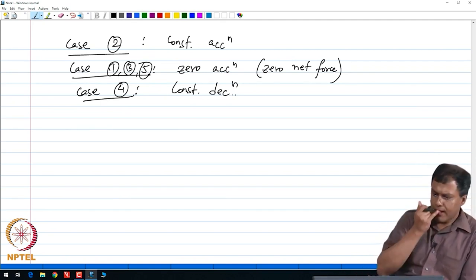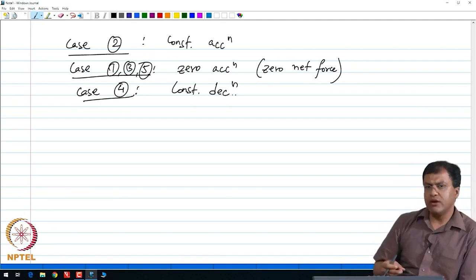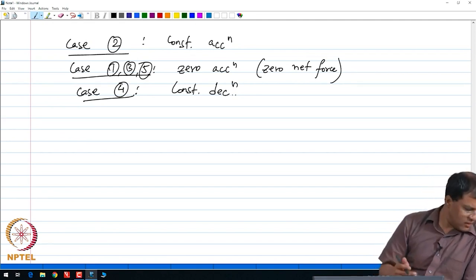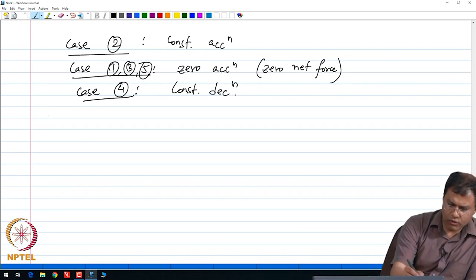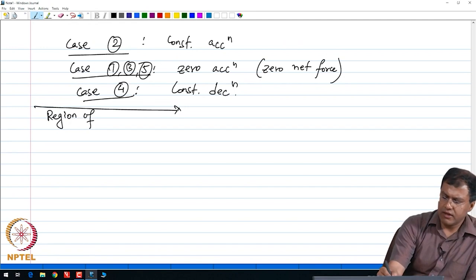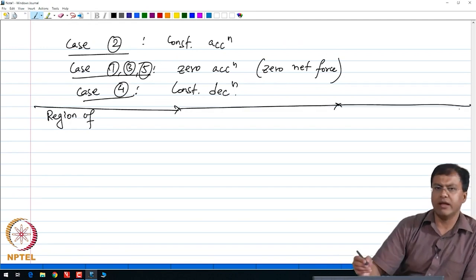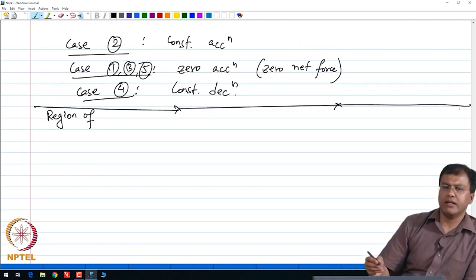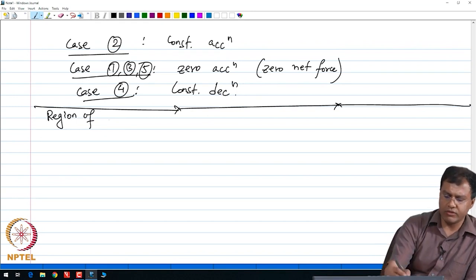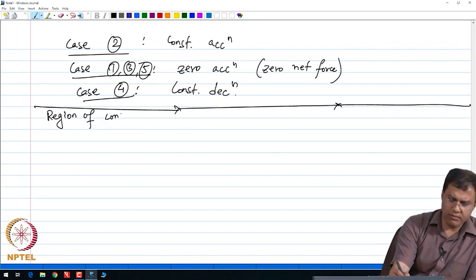So let us try to find all these regions of constant acceleration and constant deceleration. Let us look at the region of constant acceleration and try to find how much time is taken by the inner nanotube to spend in this region, which is case 2 — the region of constant acceleration.